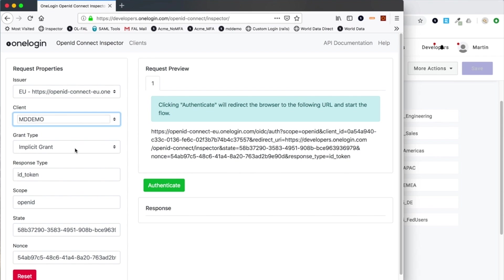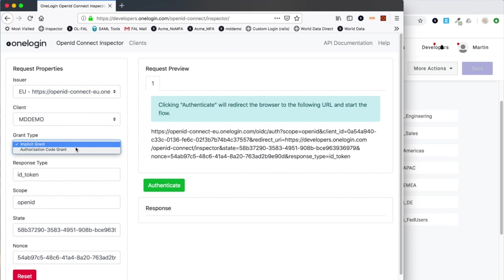You choose your client. I'm using my mddemo which connects to that particular application in my tenant. You can see this utility allows us to try out two different grant types: the implicit flow and the authorization code flow. There are two other commonly used flows, the resource owner password credential flow and the client credentials flow. Those two flows do not use a browser at all, so you can't use this online utility.